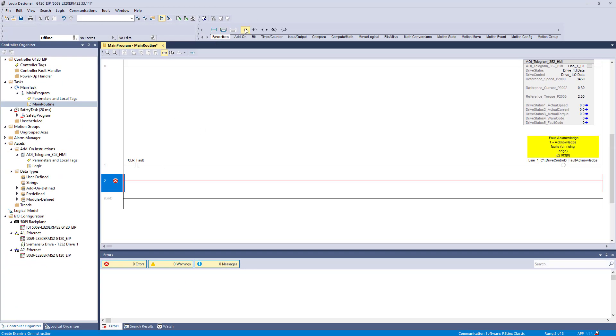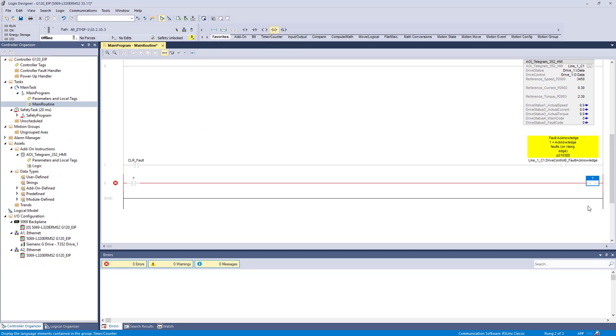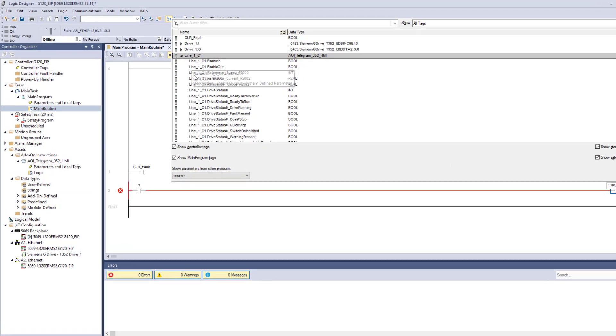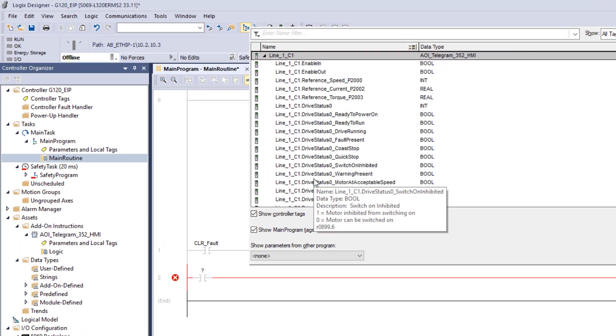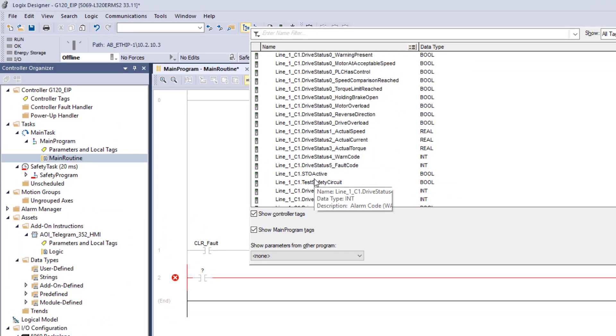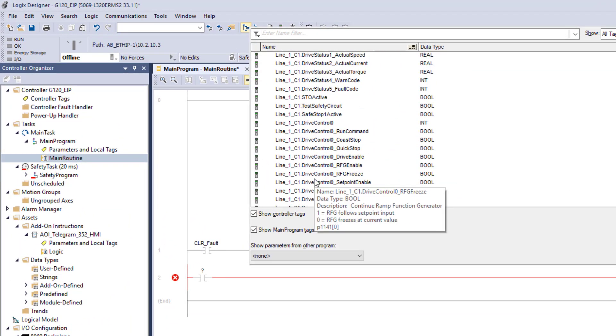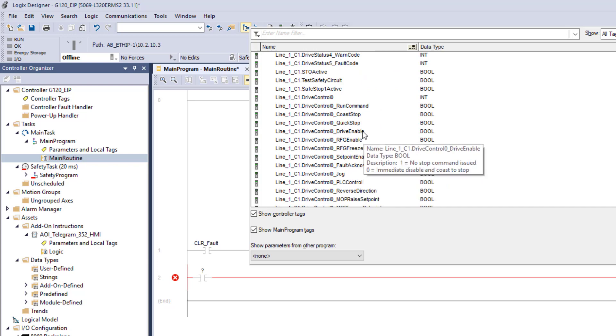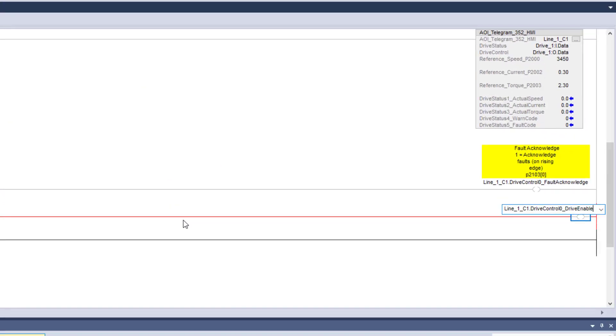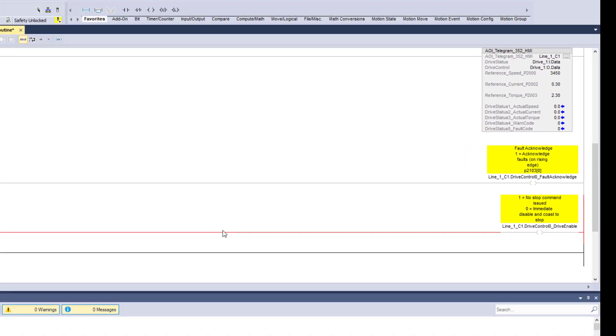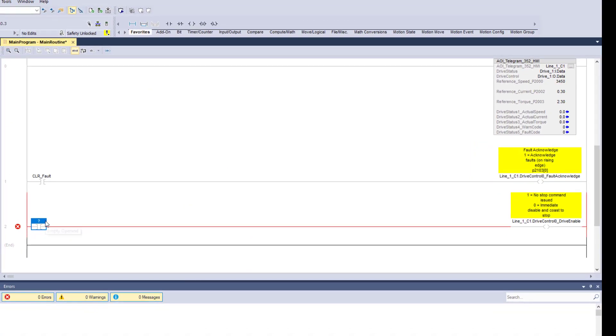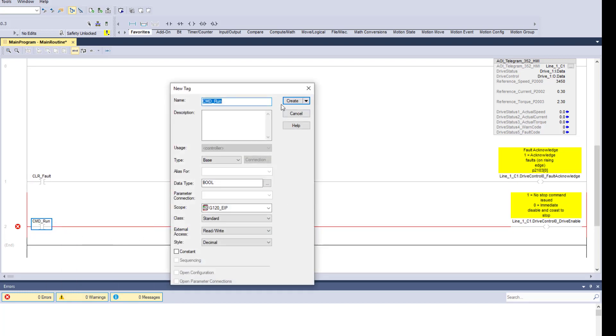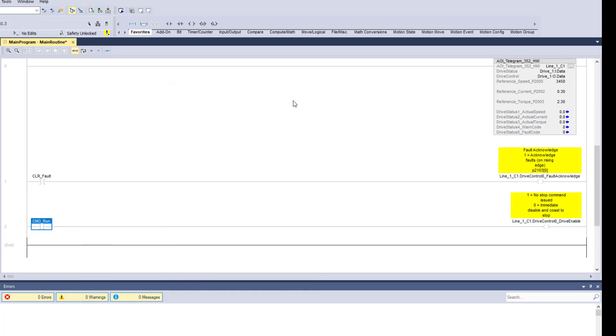The next one. We will want the drive to be enabled. Again, that is align control, or is a drive control. So you scroll down until you hit control. Then you will drive enable. Command run, that works. New.